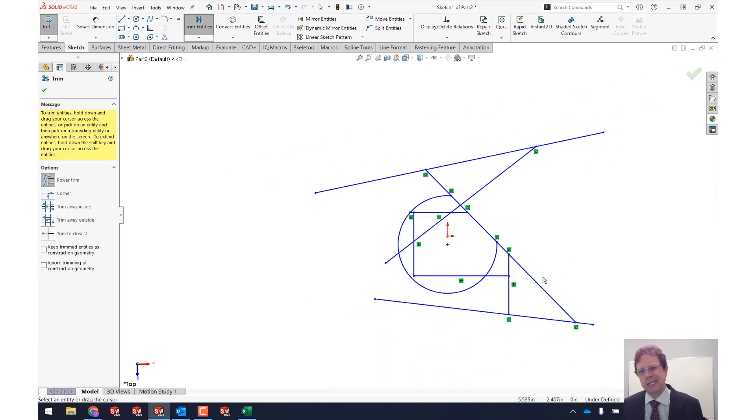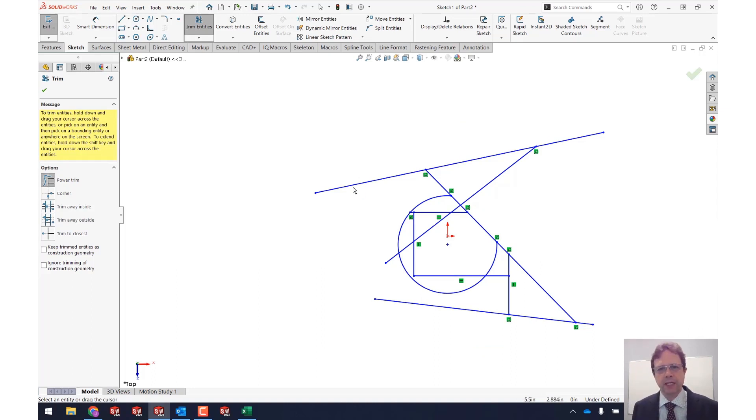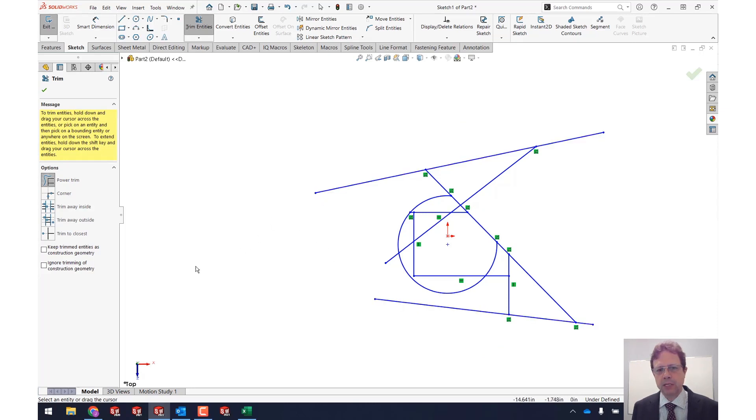The other cool thing about this extend technique or trim technique is the fact that it works also for entities that are not going to establish a common endpoint.